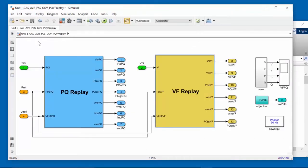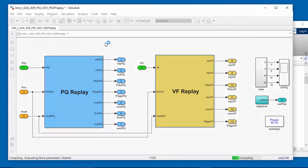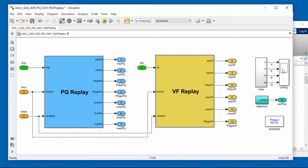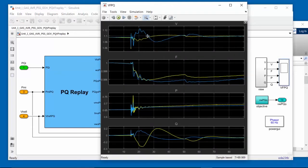We'll now simulate the system by pressing the Run button. And this will just take a second or two to run. And we can now take a look at the simulated responses and compare them to the measured responses.